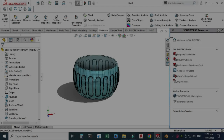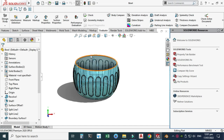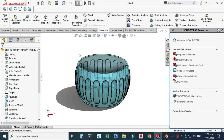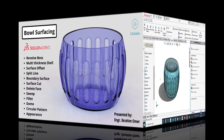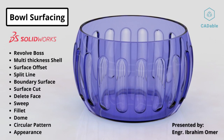Hi friends, welcome back to Cadable. This is Engineer Brian Umar, and today we'll be creating a bowl in SolidWorks. The commands I'll be using are surface offset, boundary surface, delete face, surface cut, dome, circular pattern, and more.